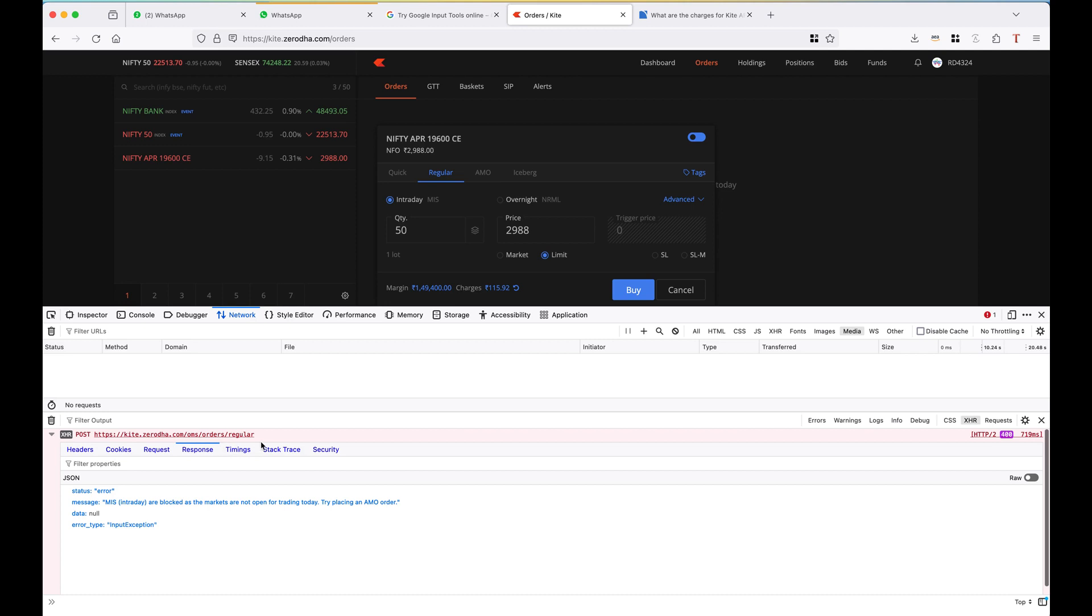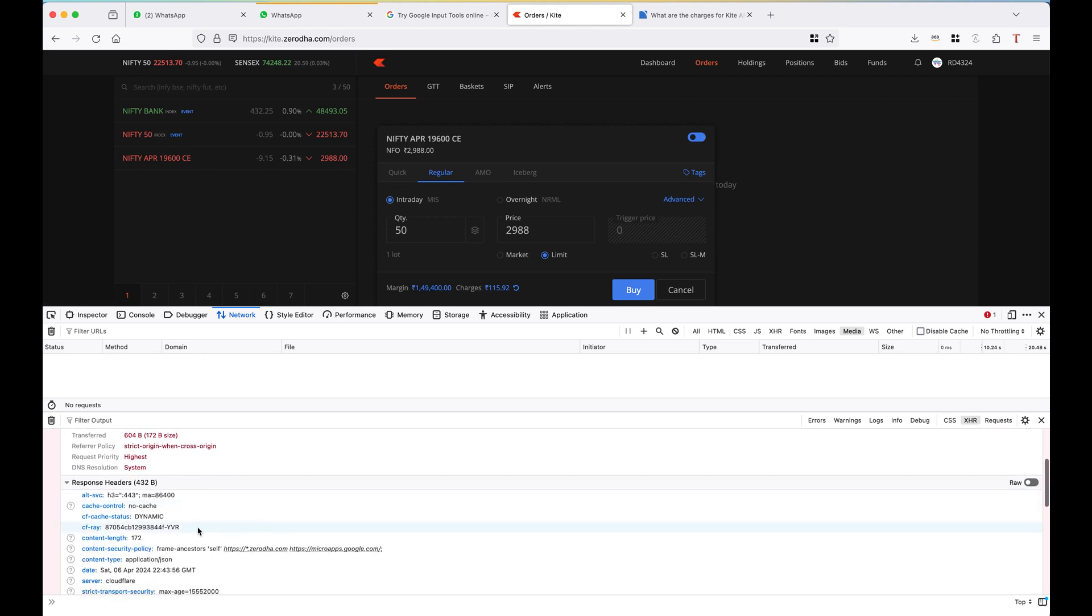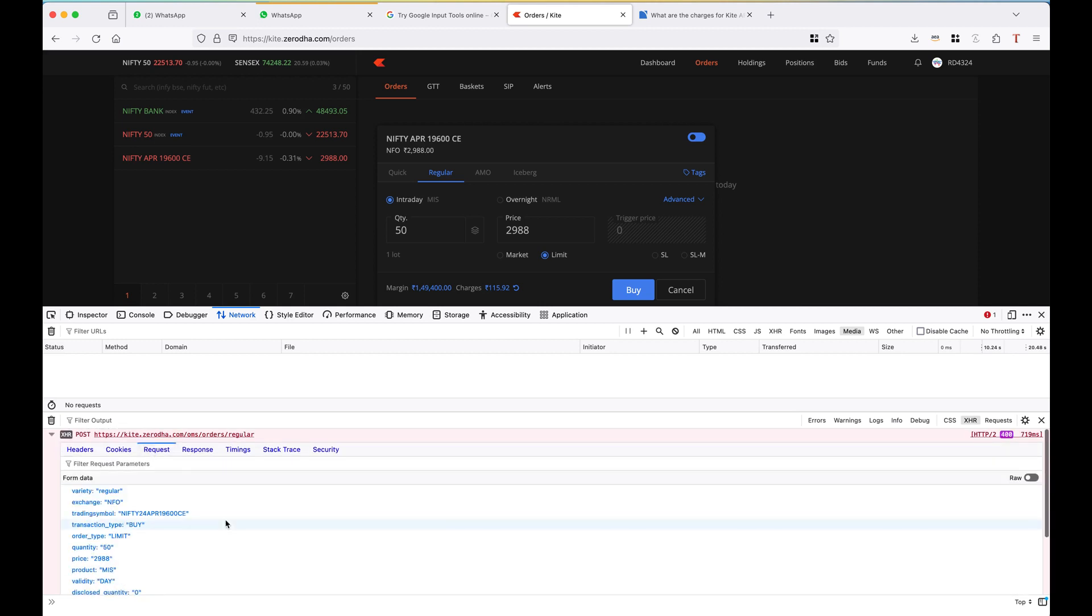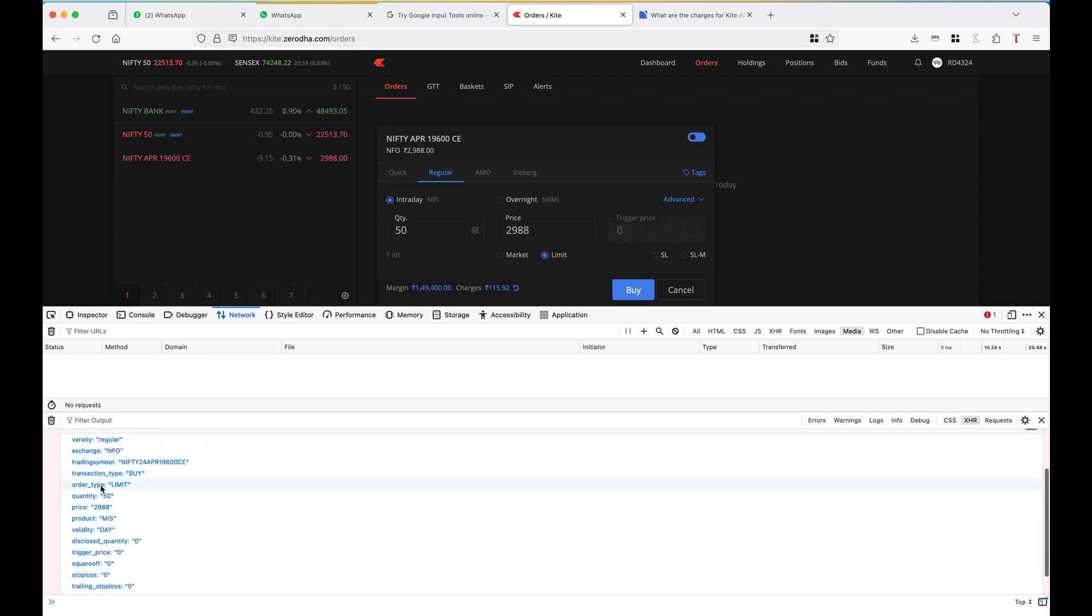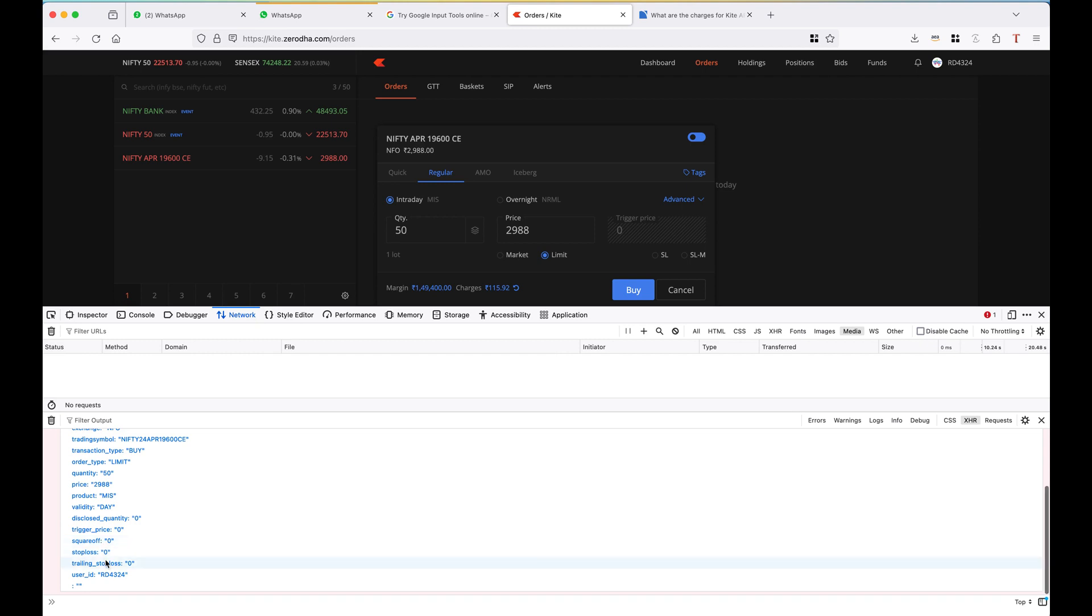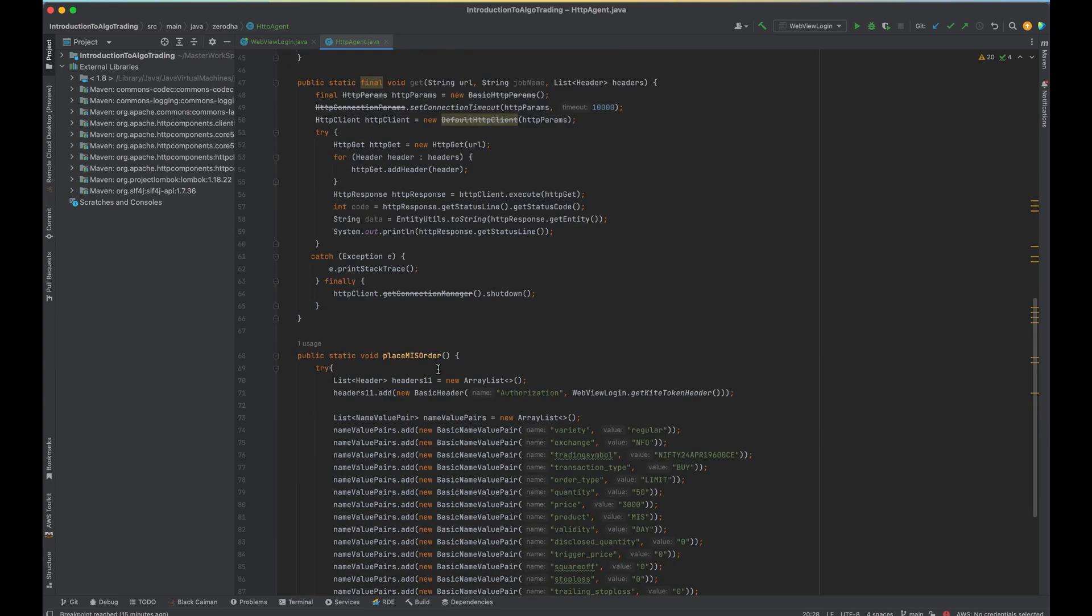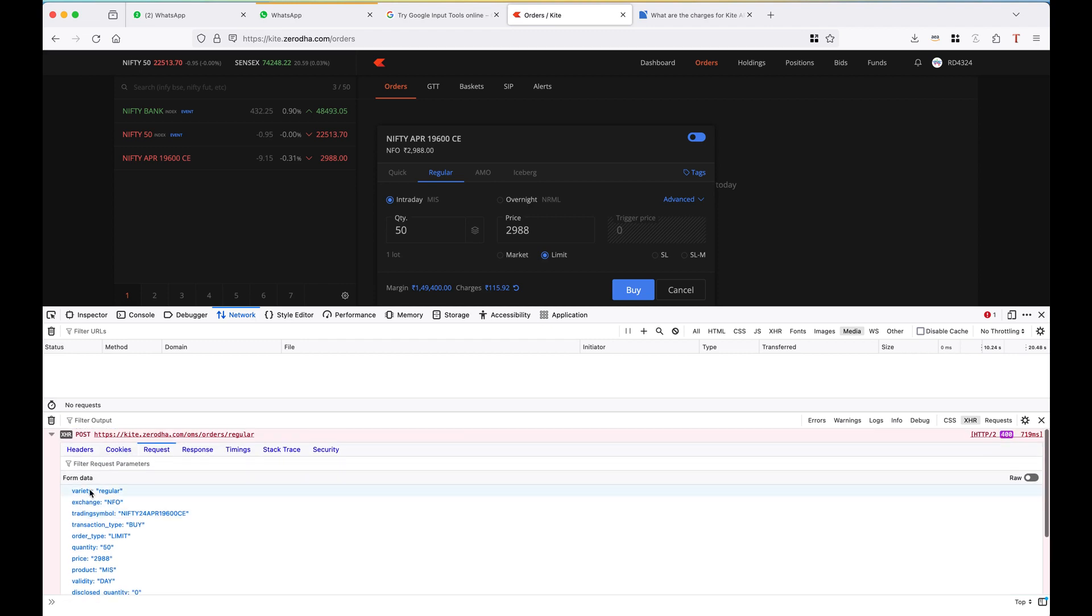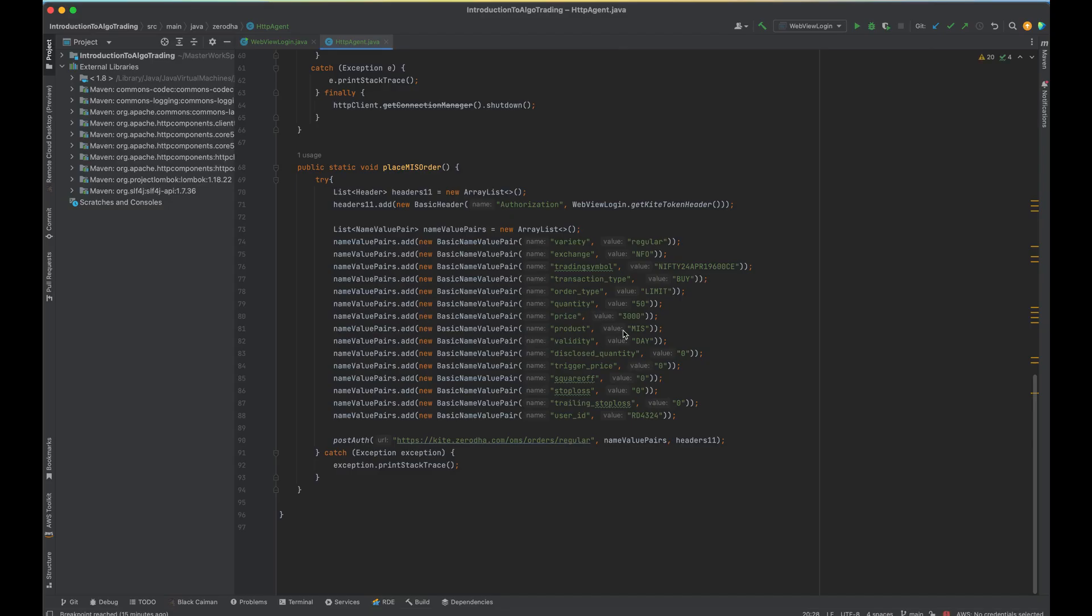Let me show what we need to check for adding more APIs here. You can see this is the URL for placing the order. We just need the request header that is called authorization. And in the request we need variety, exchange, trading symbol, transaction type, order type, quantity, price, product, validity, disclose quantity, trigger price, square off, stop loss, trailing stop loss, user ID.